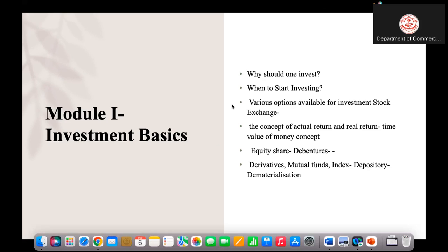The index is also very important in investing. Index funds are available. An index is a measurement of the growth of a stock exchange. We have two major indices: Sensex and Nifty. Nifty 50 covers 50 stocks and Sensex covers 30 stocks. There are also Nifty 500, Nifty 100, Nifty Bank, and Nifty IT indices, among many others.